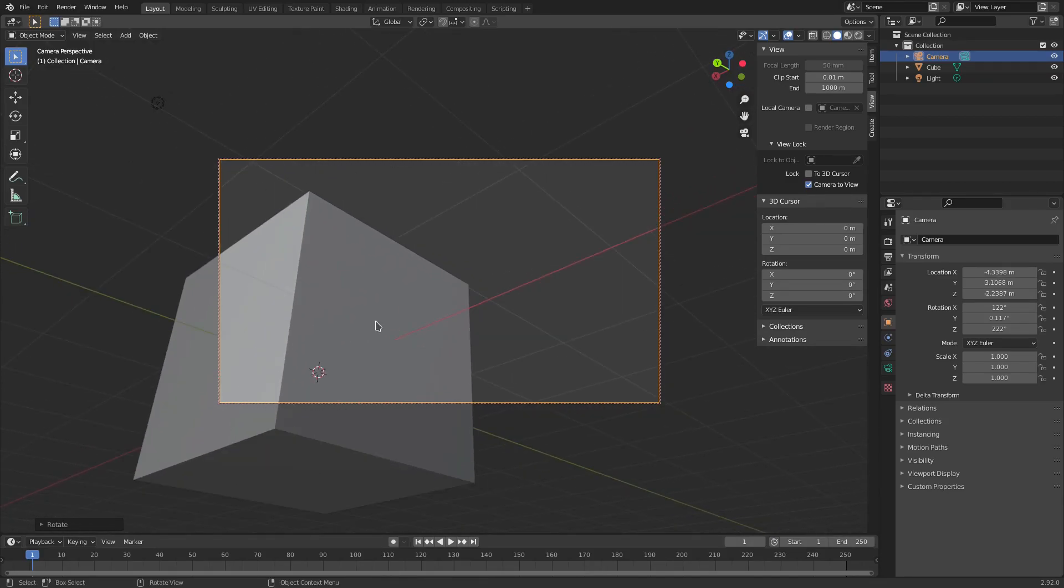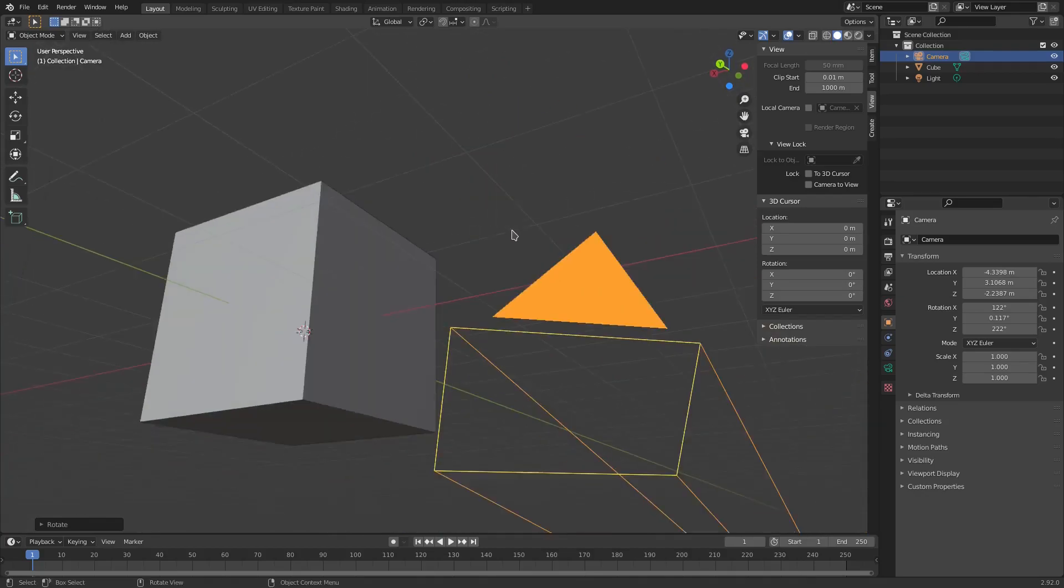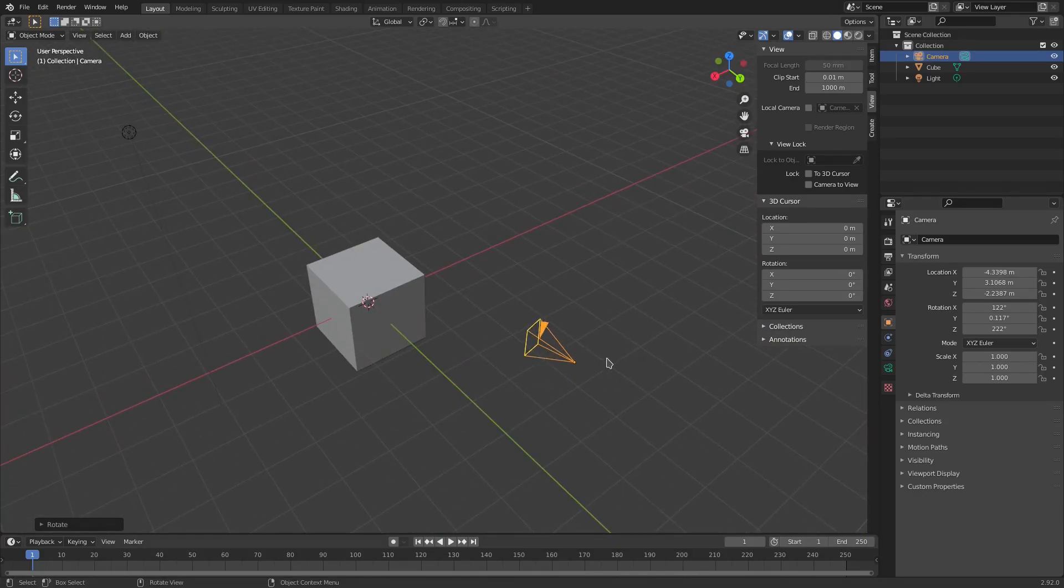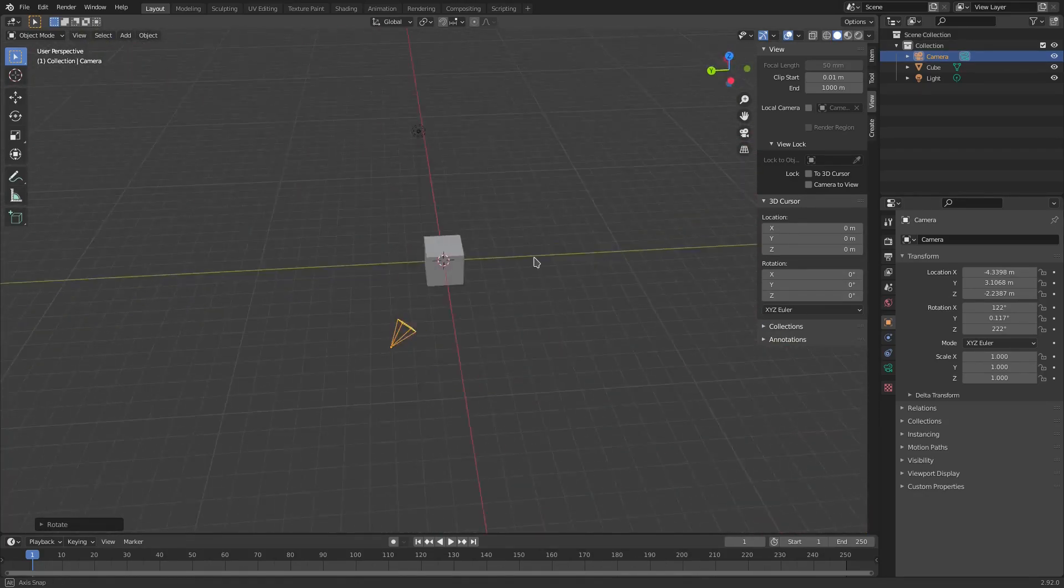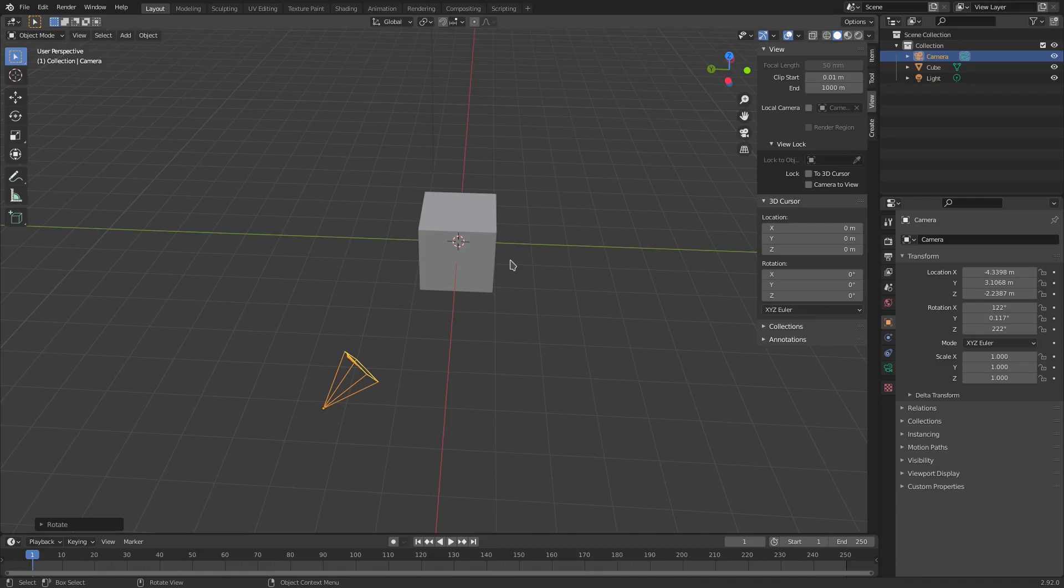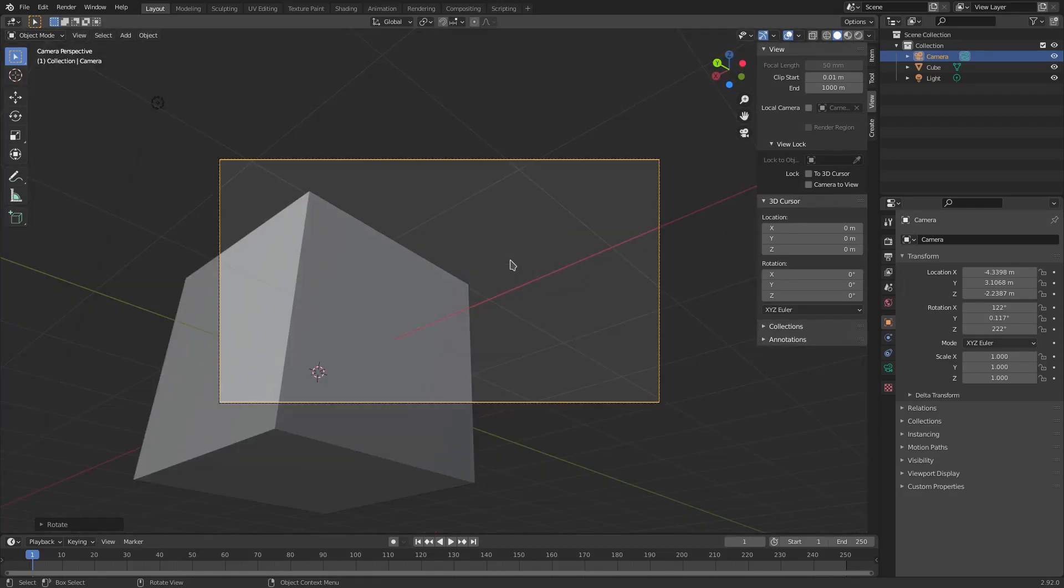Now to get out of this mode so you can go around and look around your scene regularly, just uncheck Camera to View. Now you can see that the camera is in fact down there instead of up here where it was before. That's just a super easy way—hit zero to go back into the camera's view.